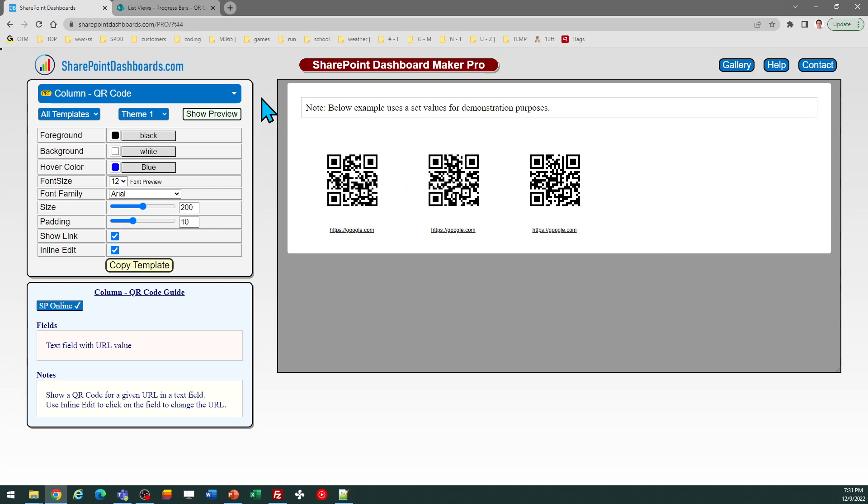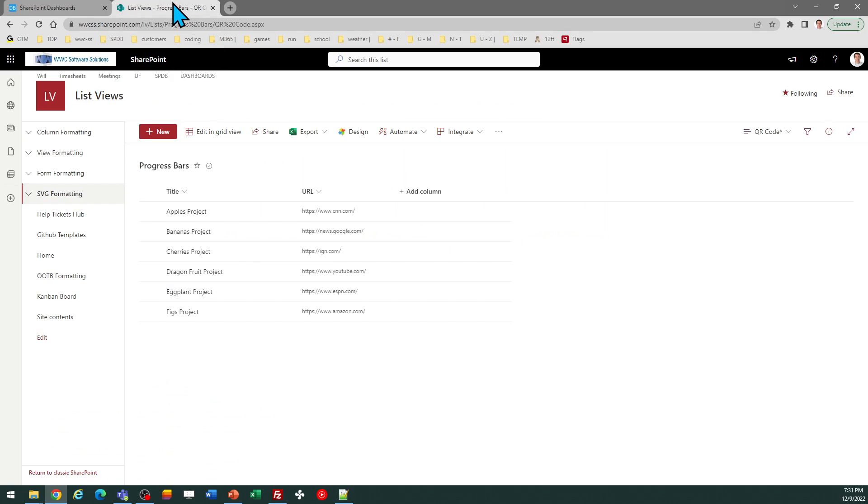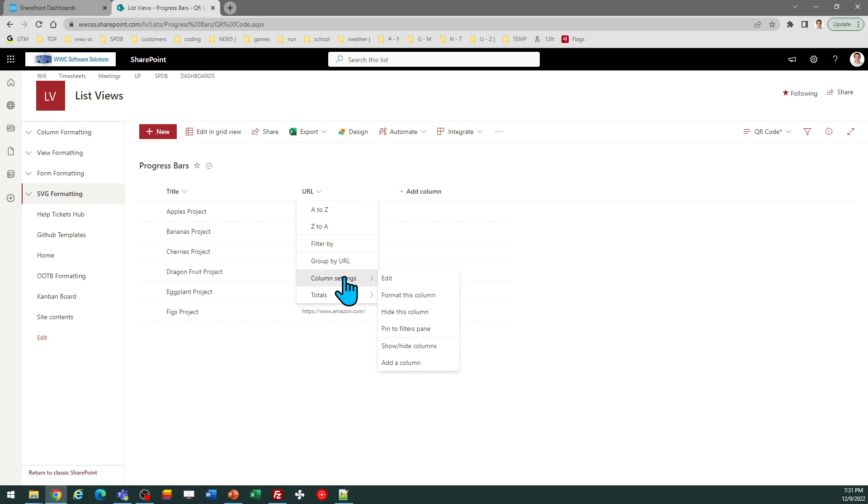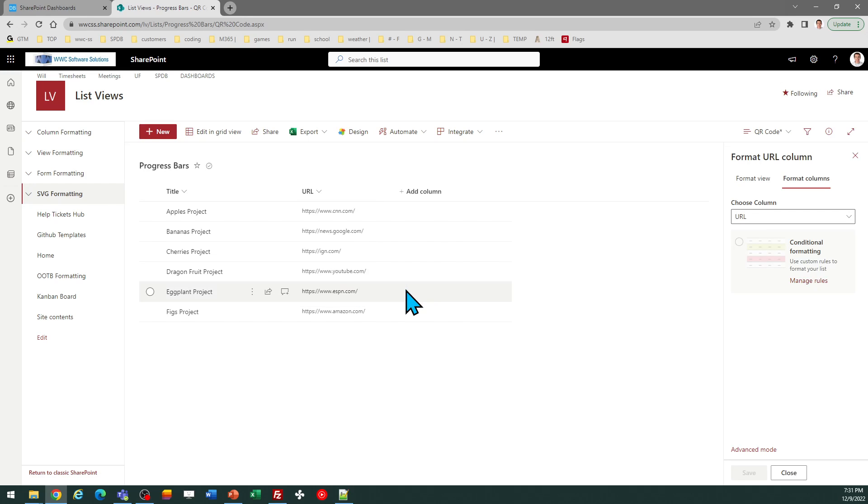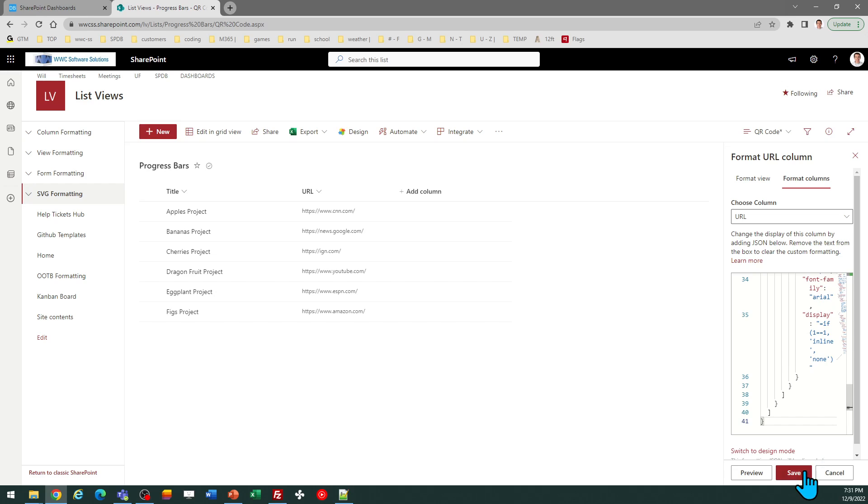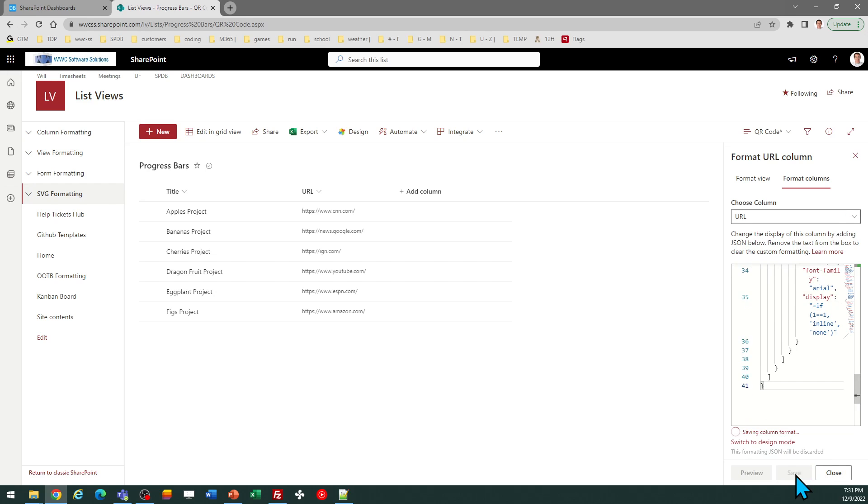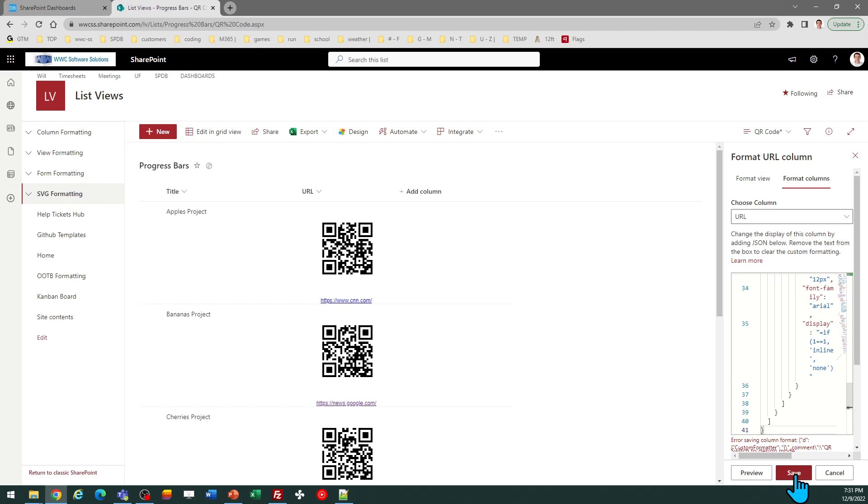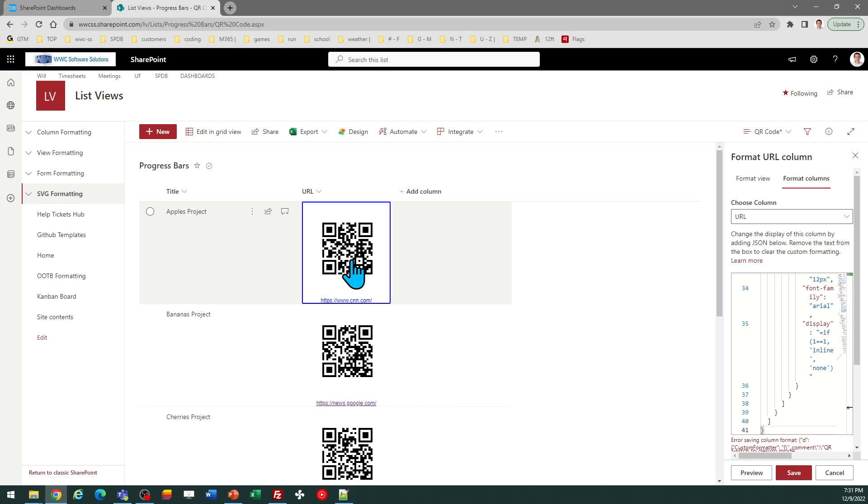Once I've done that, I can go back over to SharePoint. And in my case, I want to format this URL column. So I go to column settings, format this column, then click on advanced mode. And you'll replace the code in that window from your clipboard. You'll just paste and save. And those QR codes are going to get generated automatically.